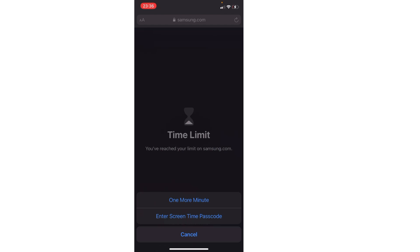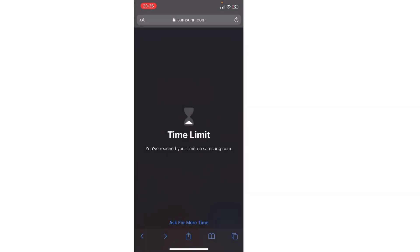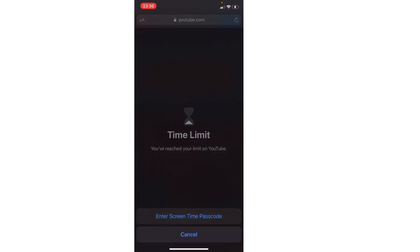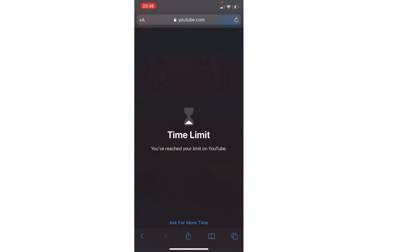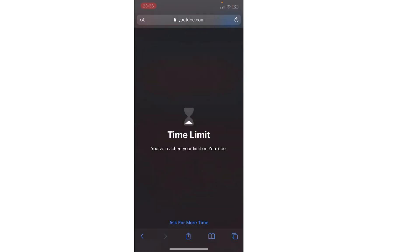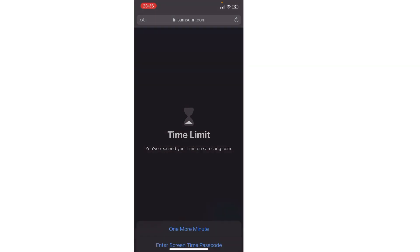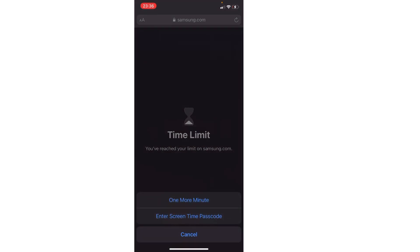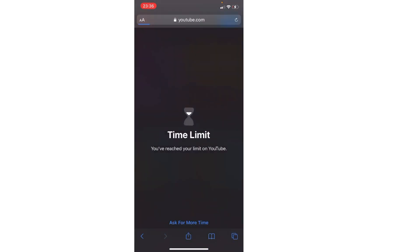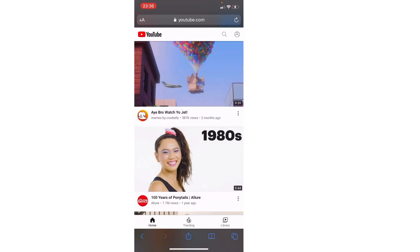What you're pretty much doing is you're going to ask for one more minute, then right after doing that you're going to switch to youtube.com. Let me show an example of me doing that. Just to prove it again, I've lost all my screen time, so I'm going to ask for one more minute and then switch immediately to YouTube right after asking for one more minute.